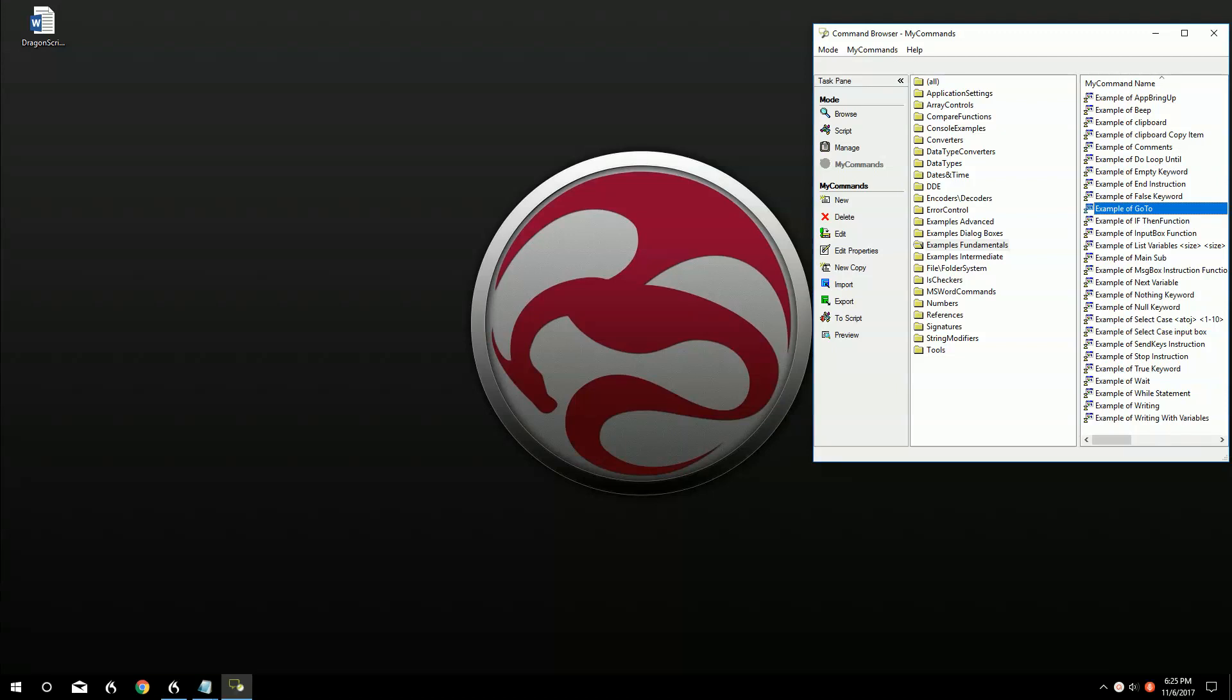Hello, my name is Garrett Maxson and I work for Dragonscripting.com. Today we're going to go over a short tutorial on the GoTo function.